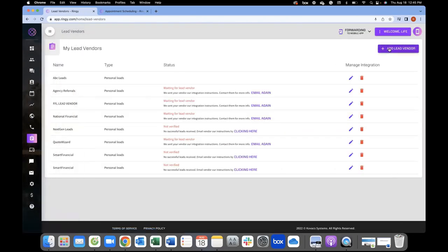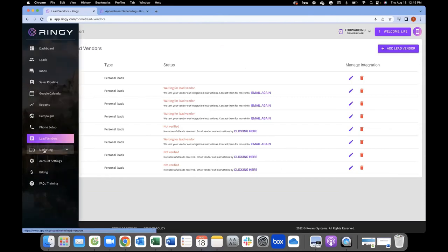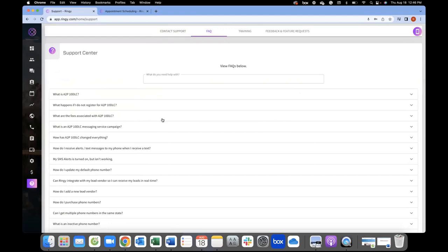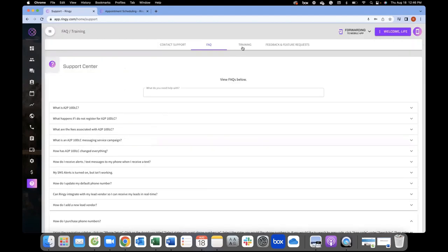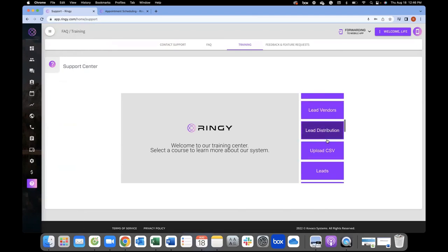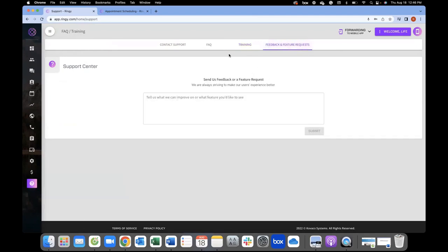You can add different lead vendors in here — we have instructions on how to do that. For support, you can contact via email or phone, currently seven days a week. We also have a live chat feature on our webpage. FAQs allow you to search or scroll for answers. Training videos are extremely important — we have on-demand videos you can watch for every feature in the software. And there's a feedback box: whether you're having a good or bad experience, or if you have a feature you'd like to see, our engineers consistently watch this to continue improving the software.